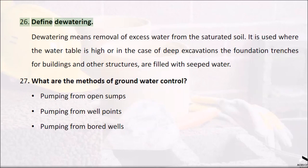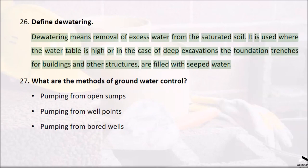Question 26: Define dewatering. Dewatering means removal of excess water from the saturated soil. It is used where the water table is high or in the case of deep excavations where the foundation trenches for buildings and other structures are filled with seeped water.